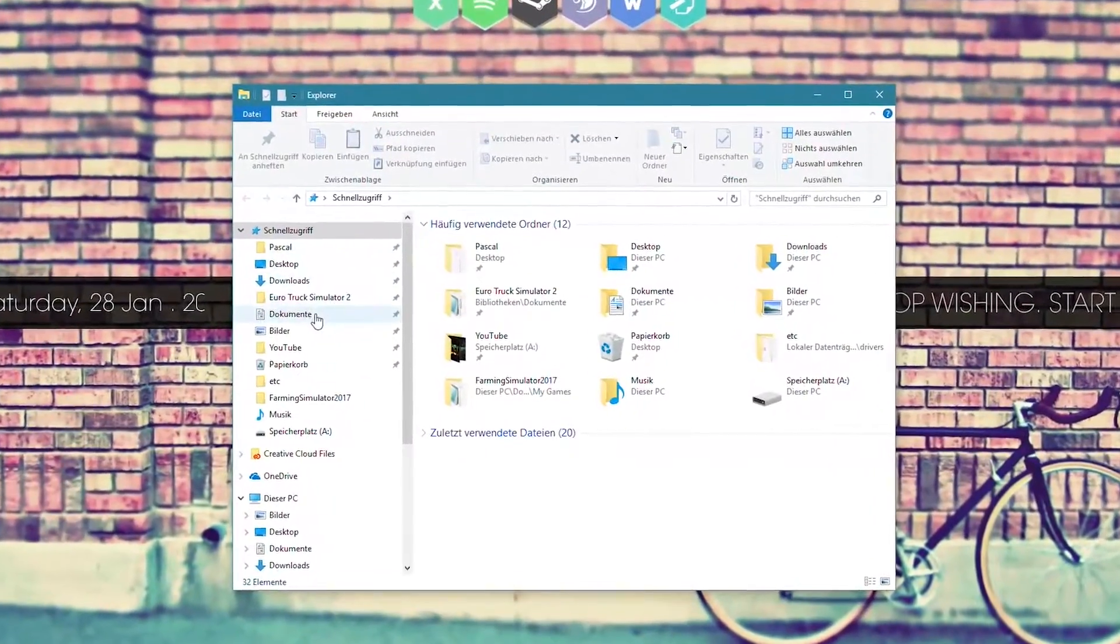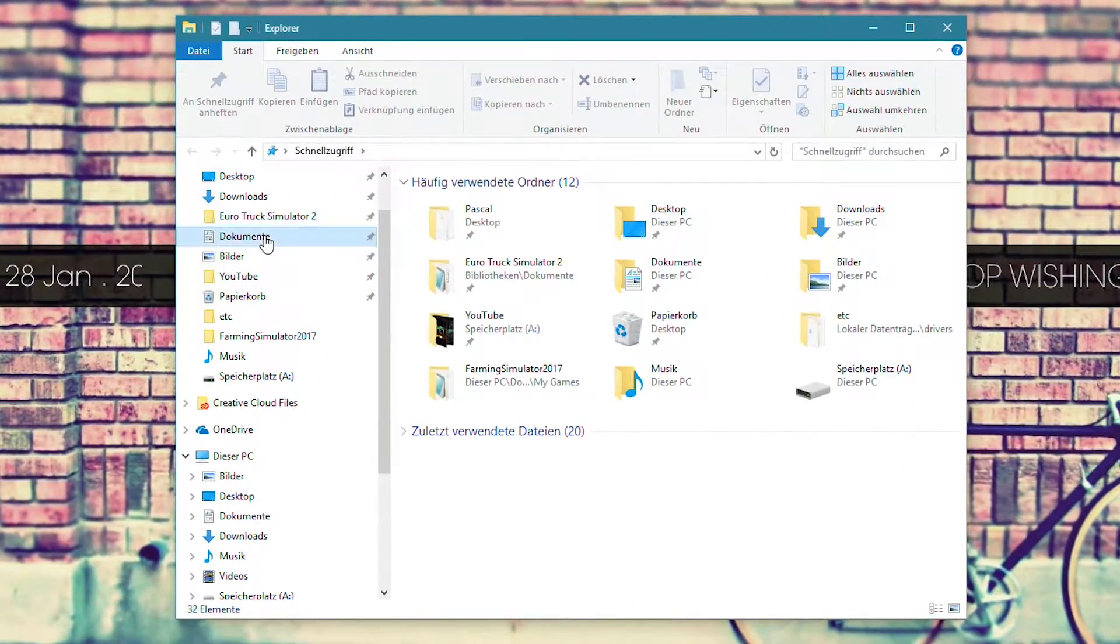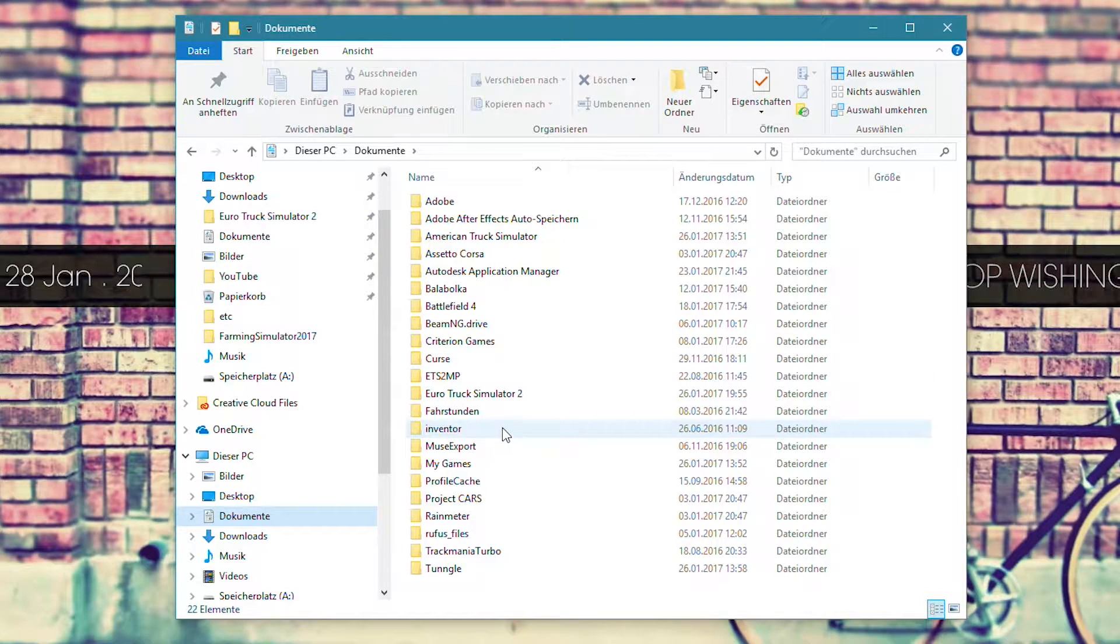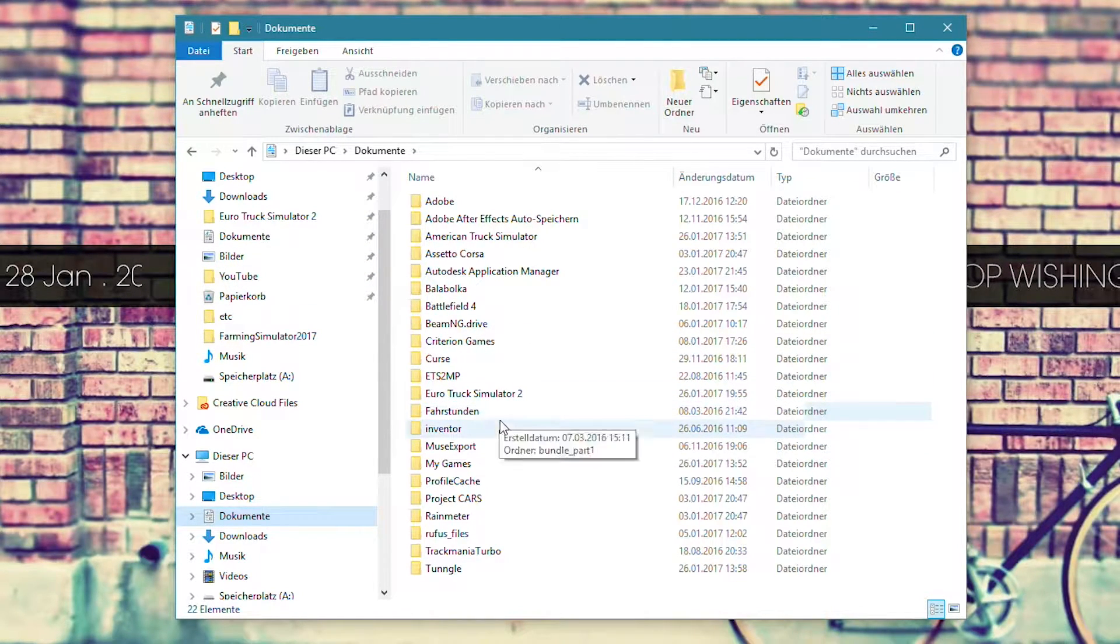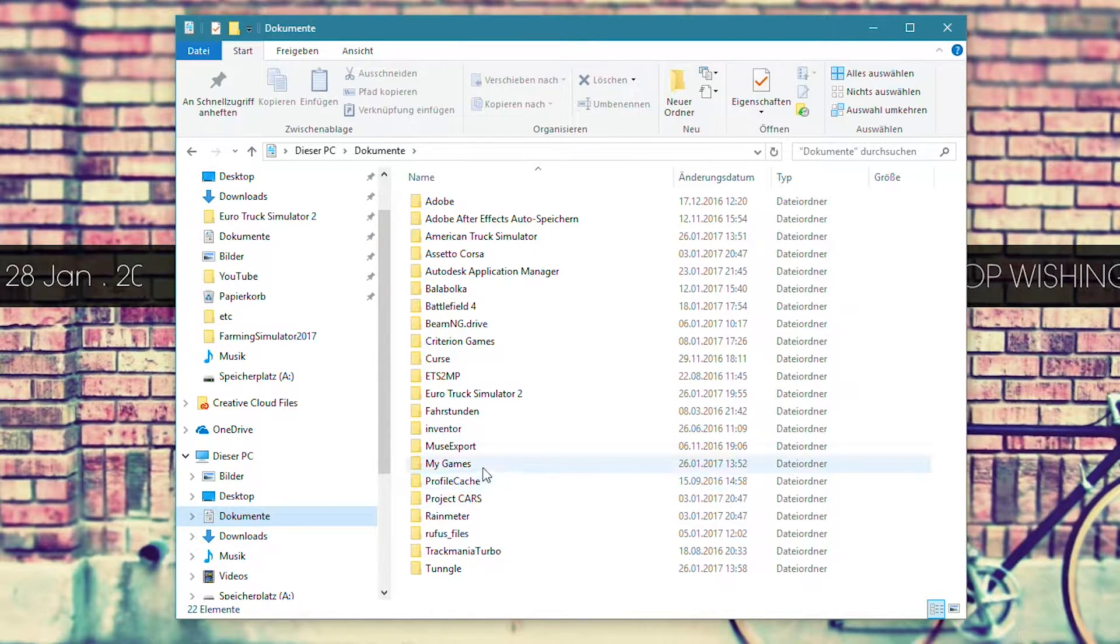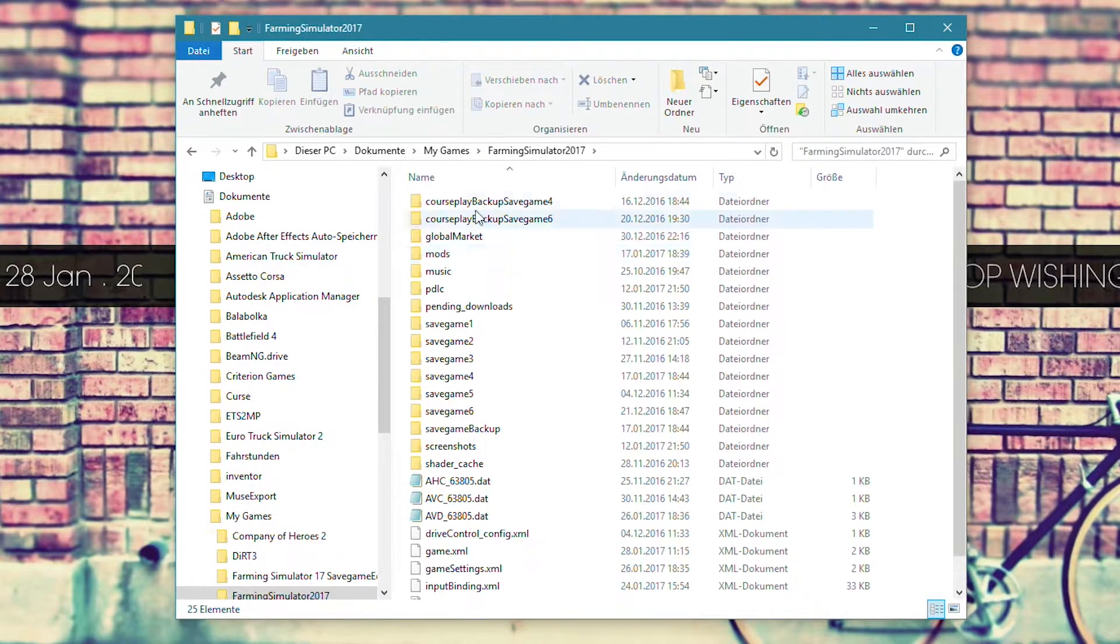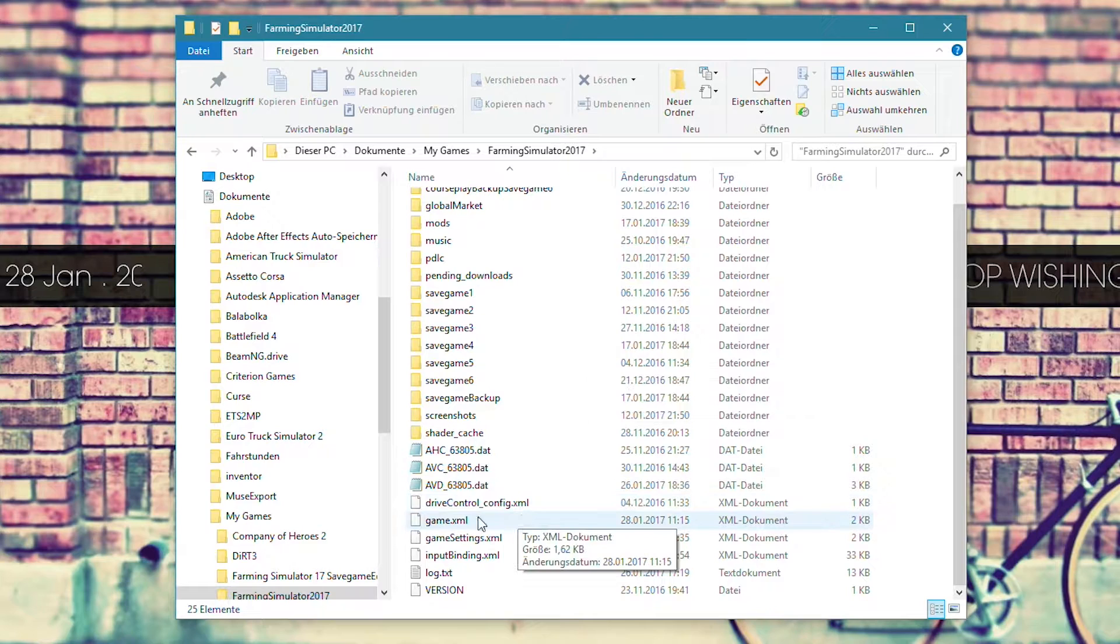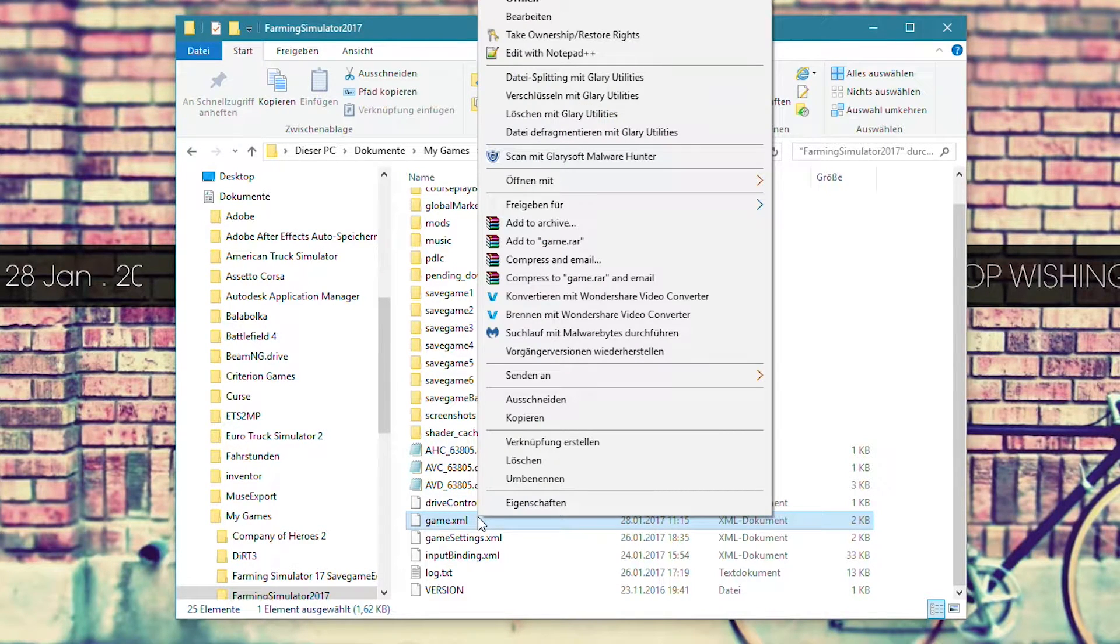To do this, we need to go into our documents, then open the My Games folder. There you will find a Farming Simulator 2017 folder. Open it and search for a file called game.xml.